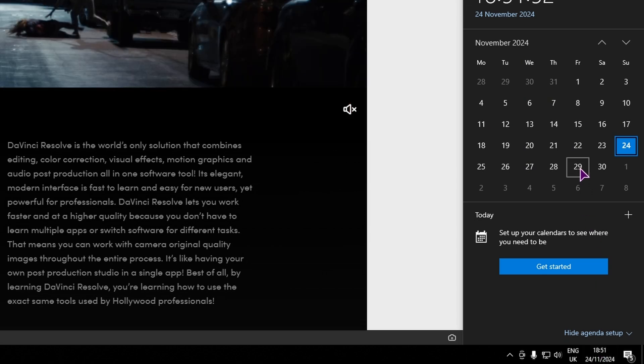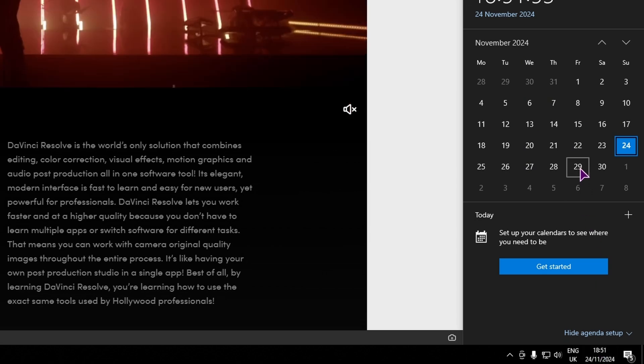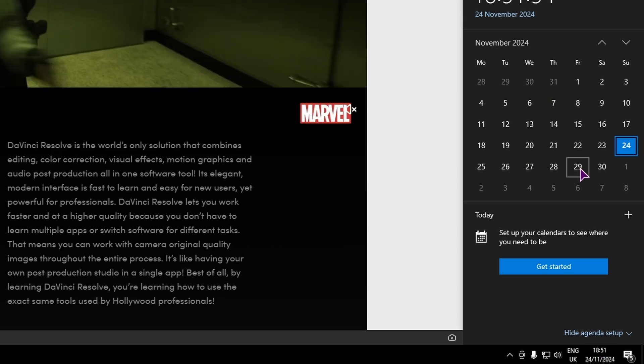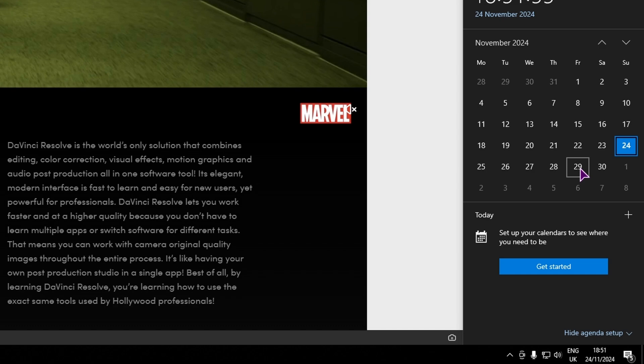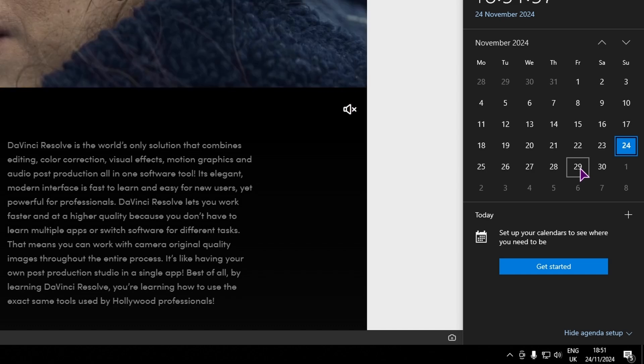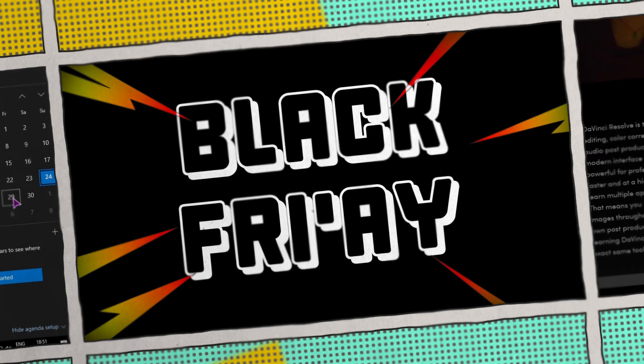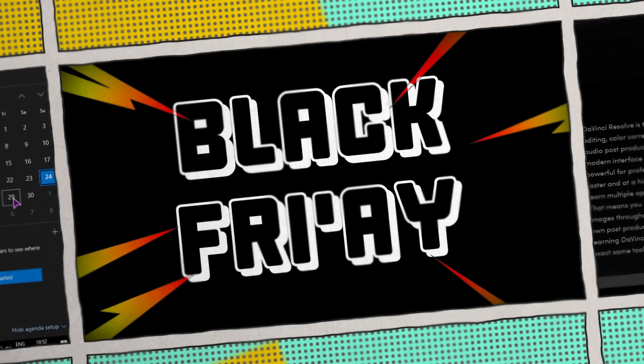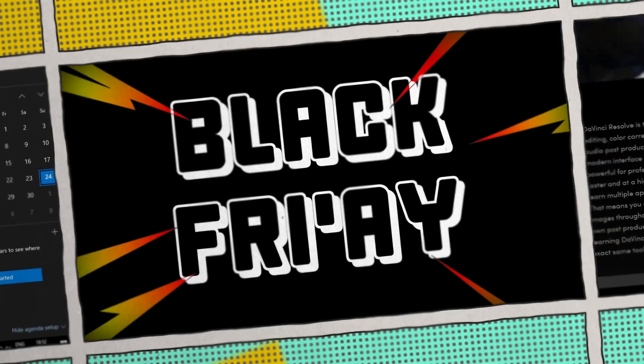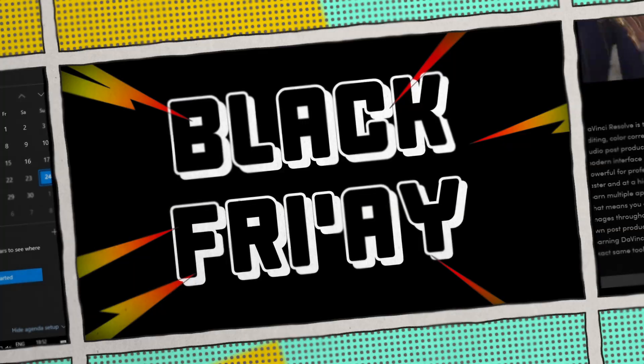And what comes on the 29th of November, at least in the US? That's right, Black Friday. And why is that important?